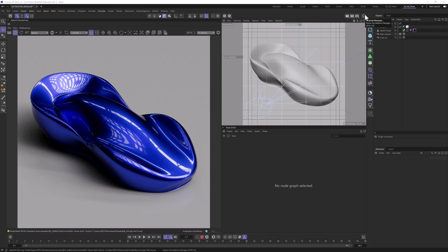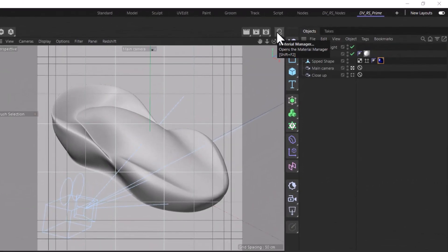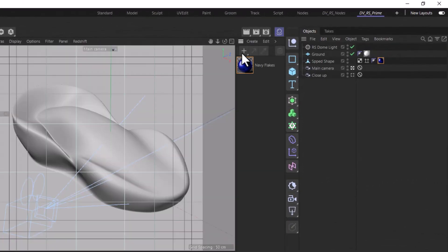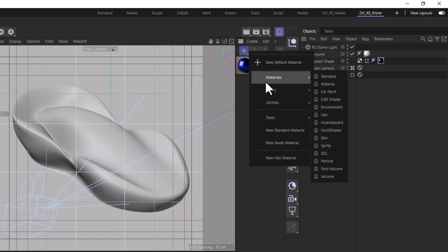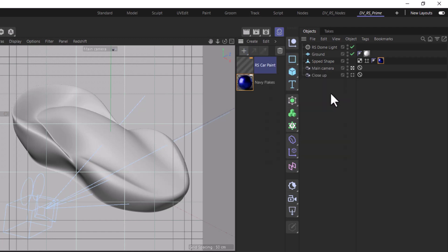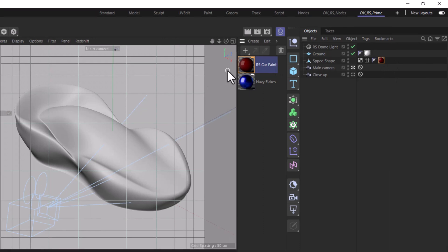Let's start by clicking this button here to open the Material Manager. Let's click and hold this plus icon here, go to Materials and Car Paint. We're going to use this material to create our car paint material. Let's apply it to our model.